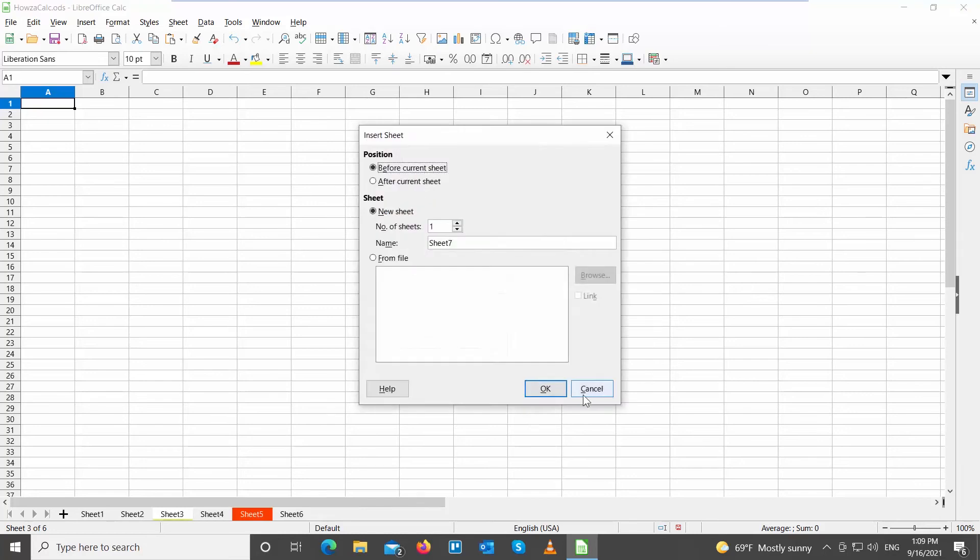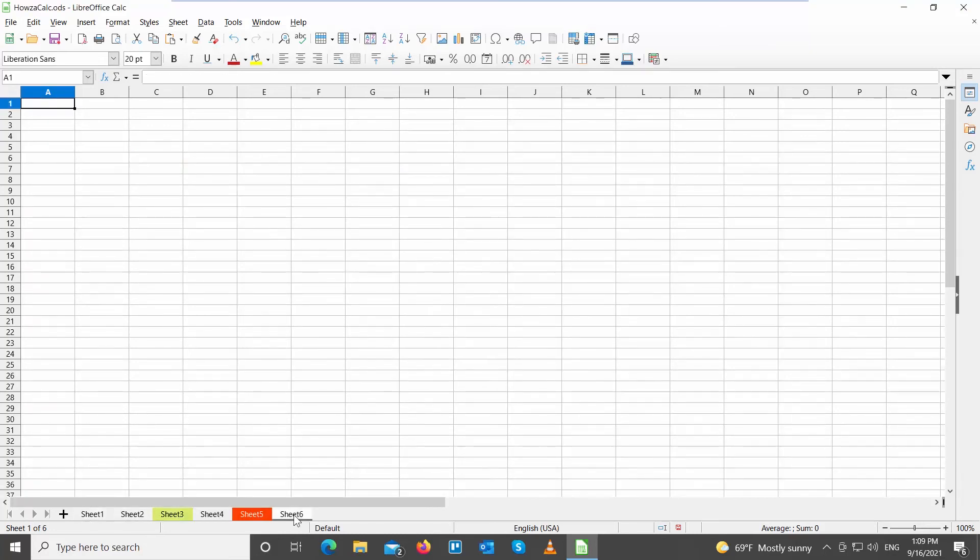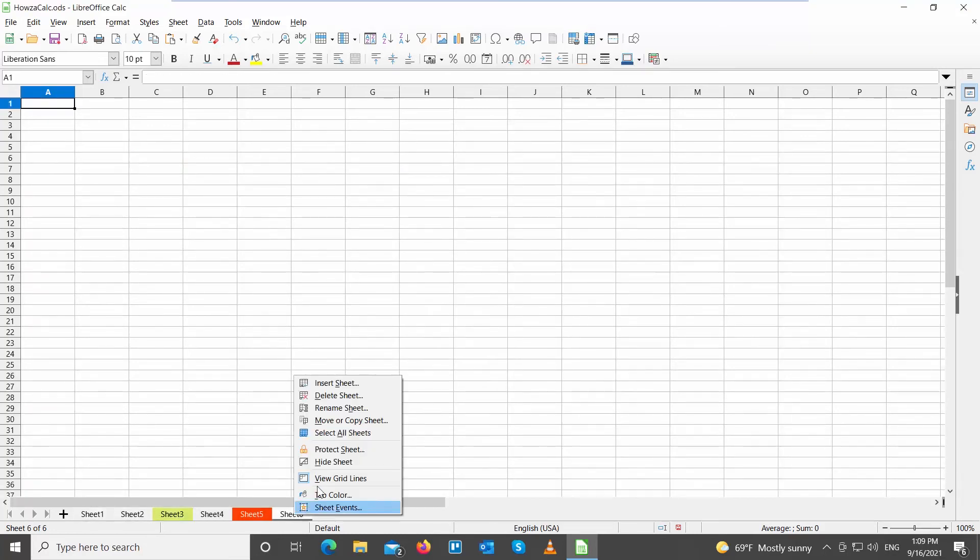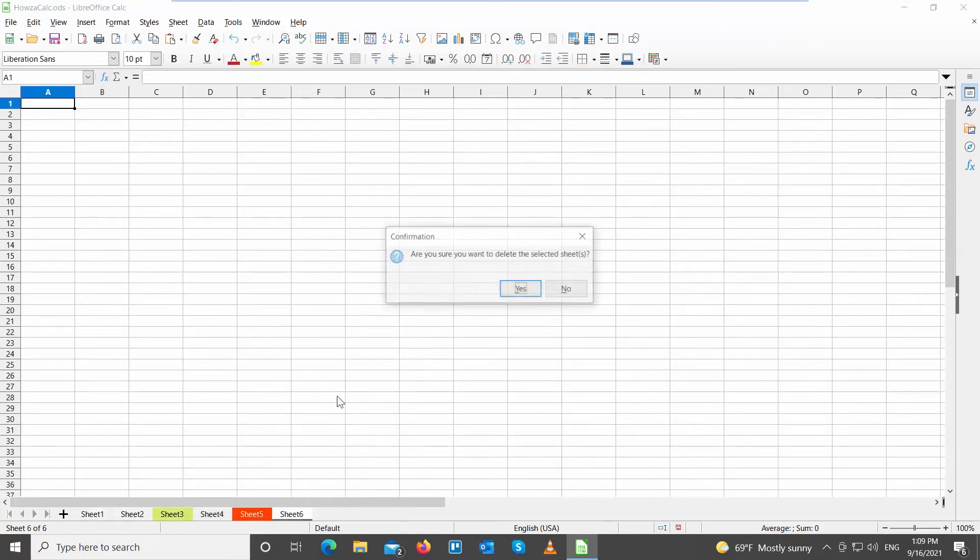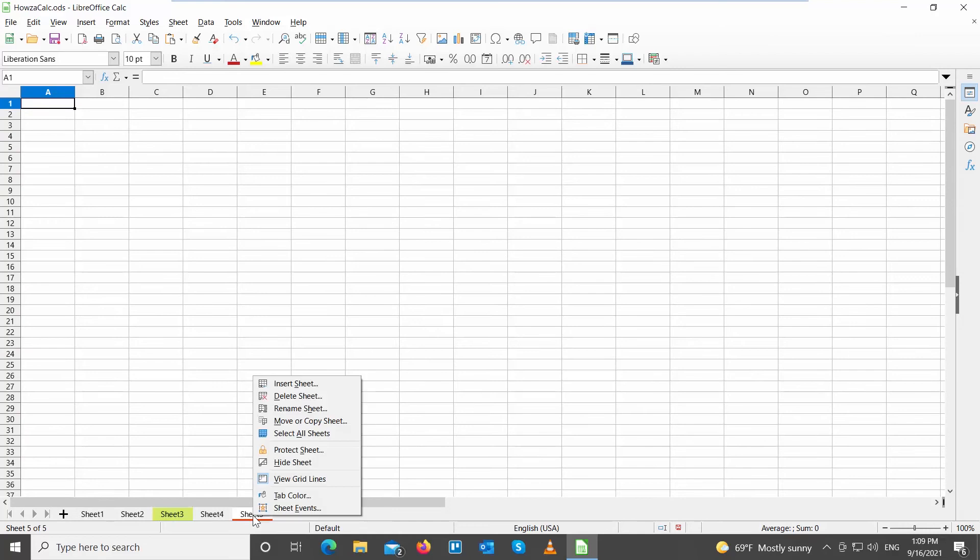You can also delete the sheet. Right-click on the bottom toolbar. Choose Delete Sheet from the list. Click Yes in the pop-up window. The sheet will be gone.